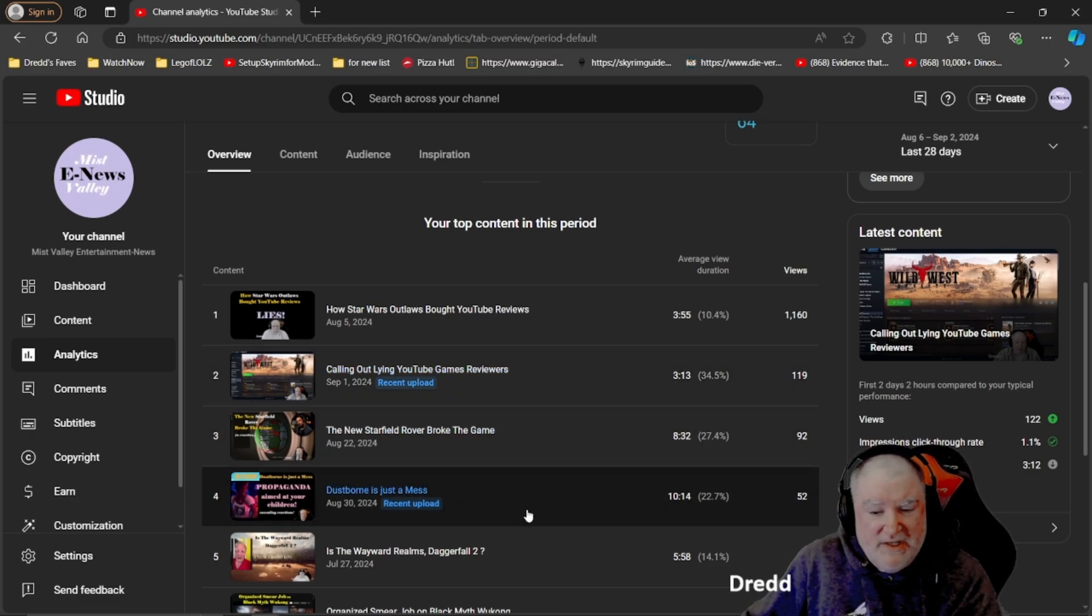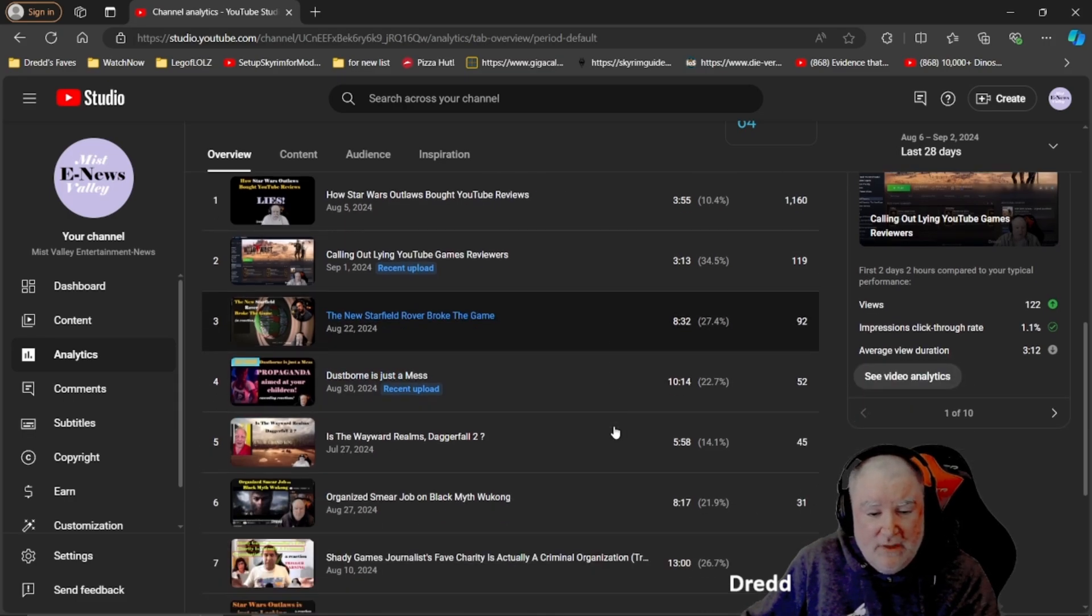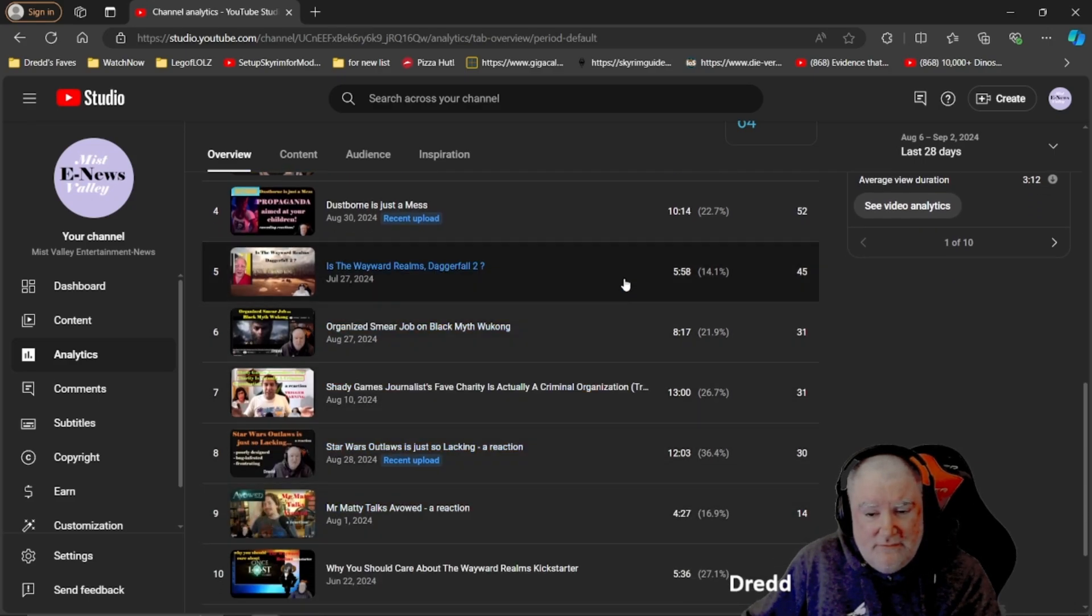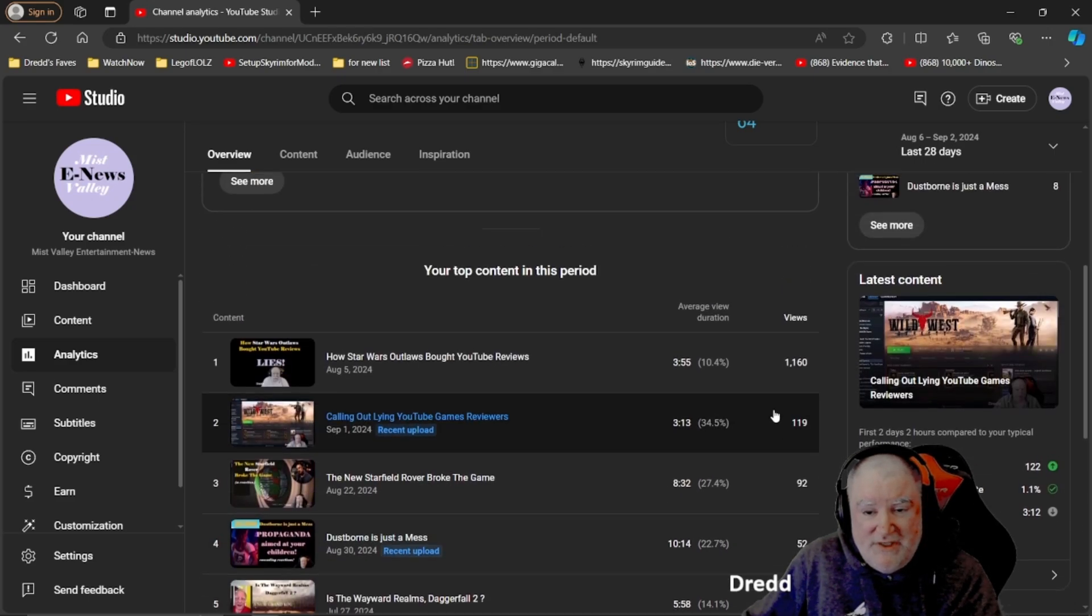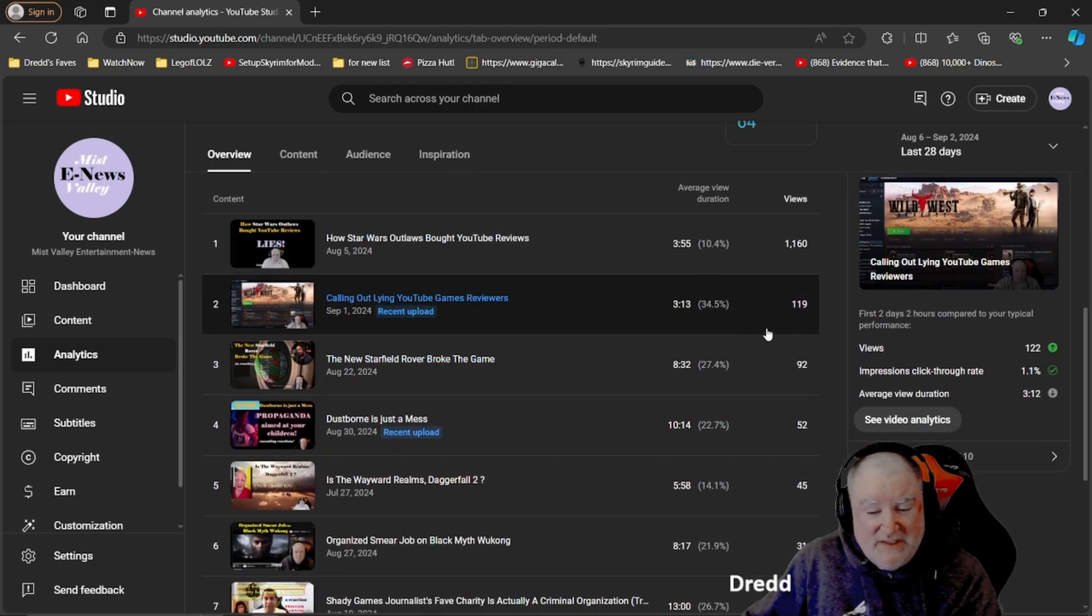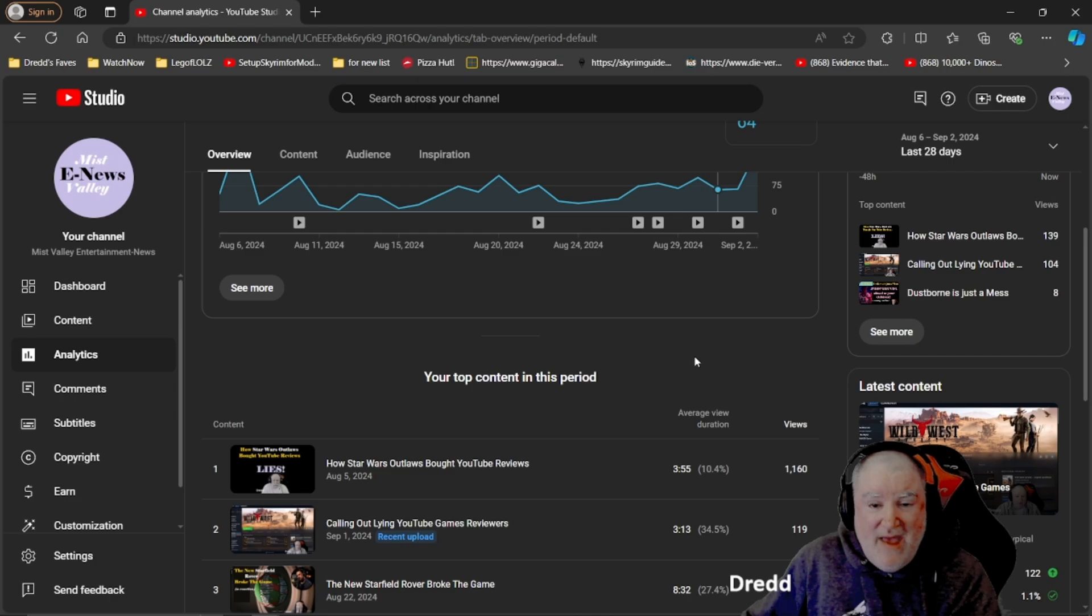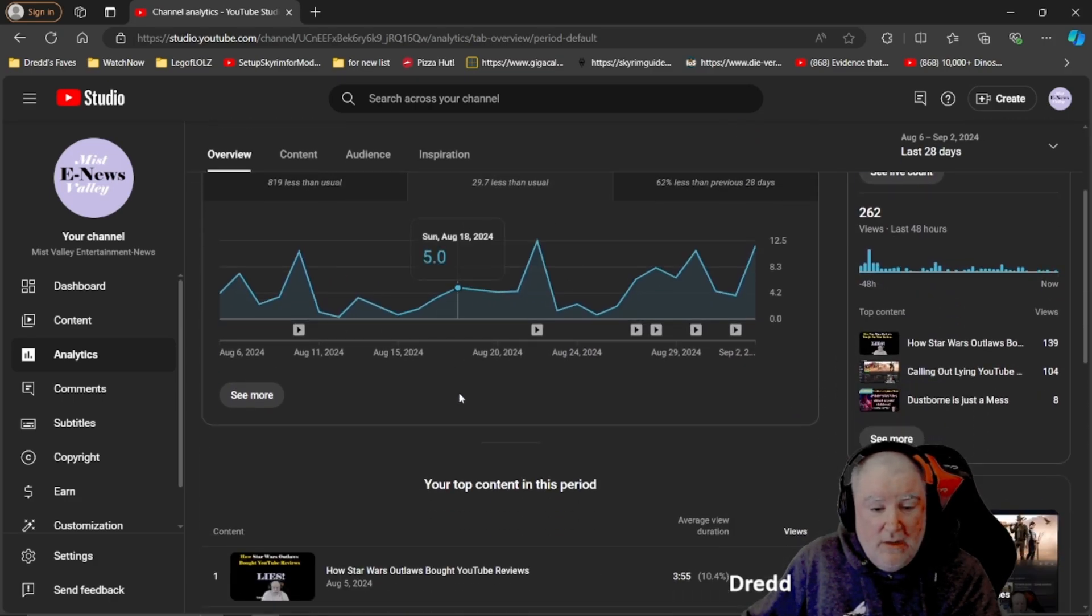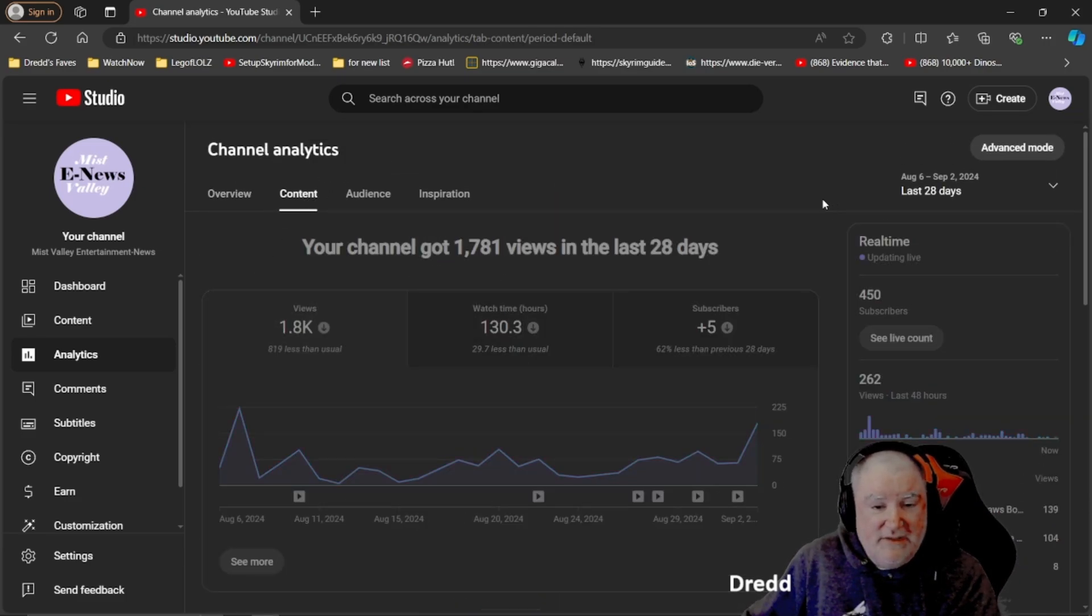My Dustborn is a mess has got 52 views in like three days. People watched it for 10:14. So they were quite interested in that one. The percentages of the average views go down as far as 16%, 14%, they go up as high as 36%. I'm happy with that stuff. Quite happy.